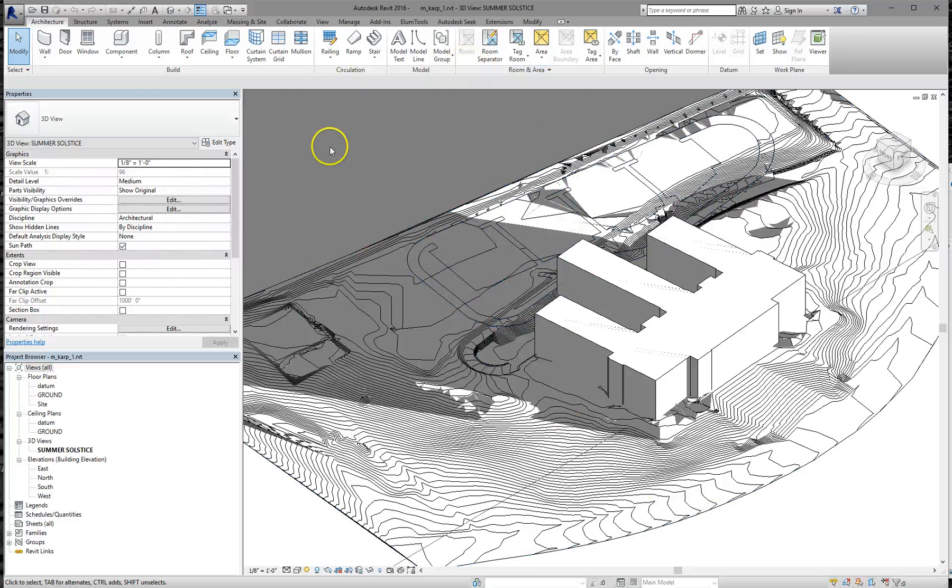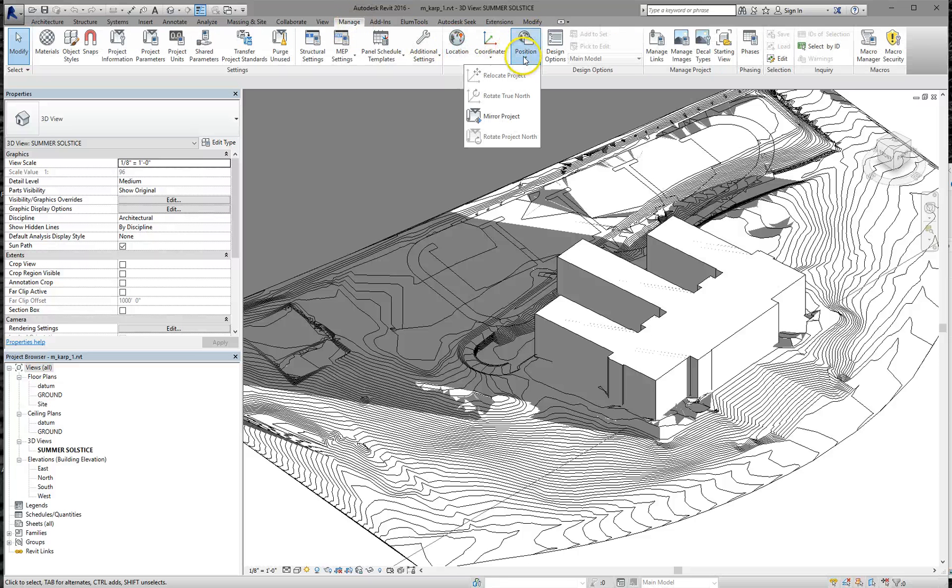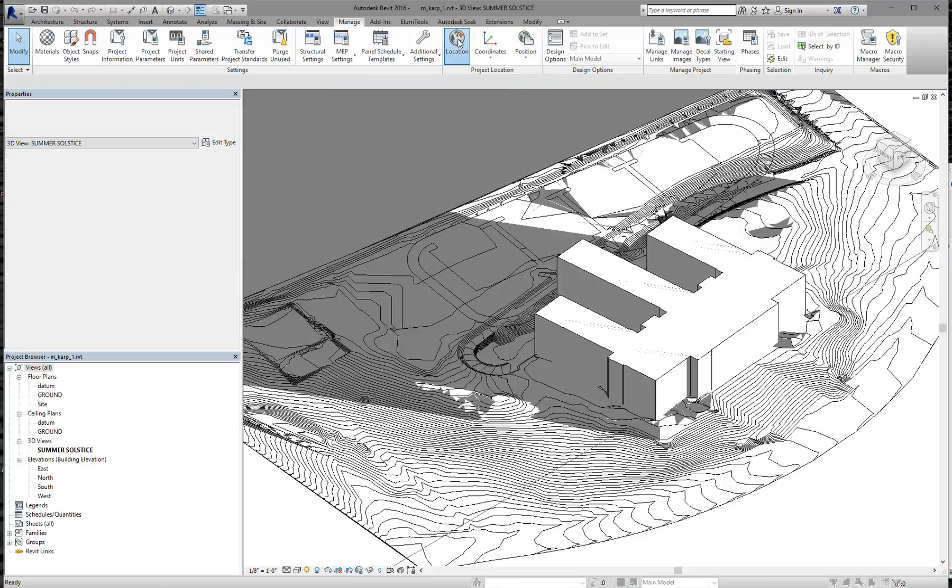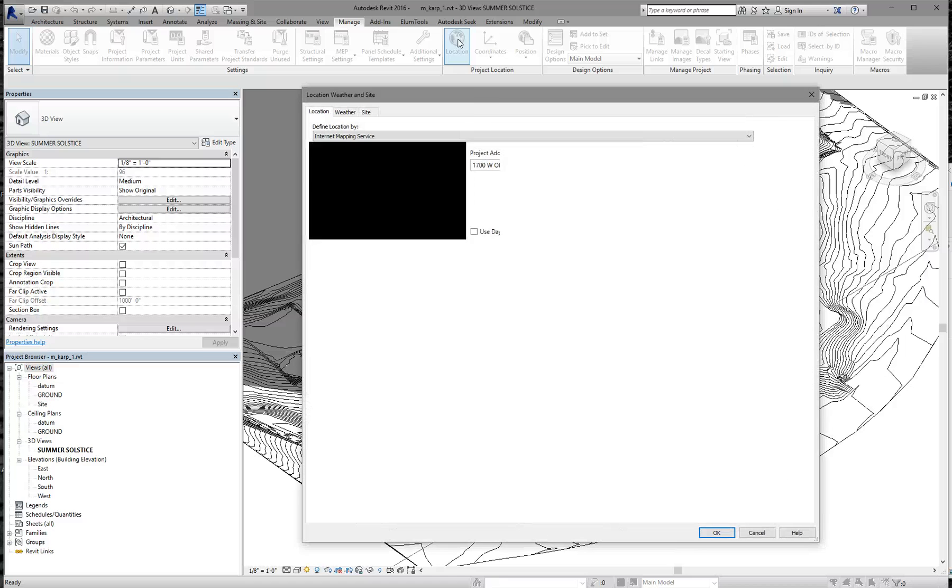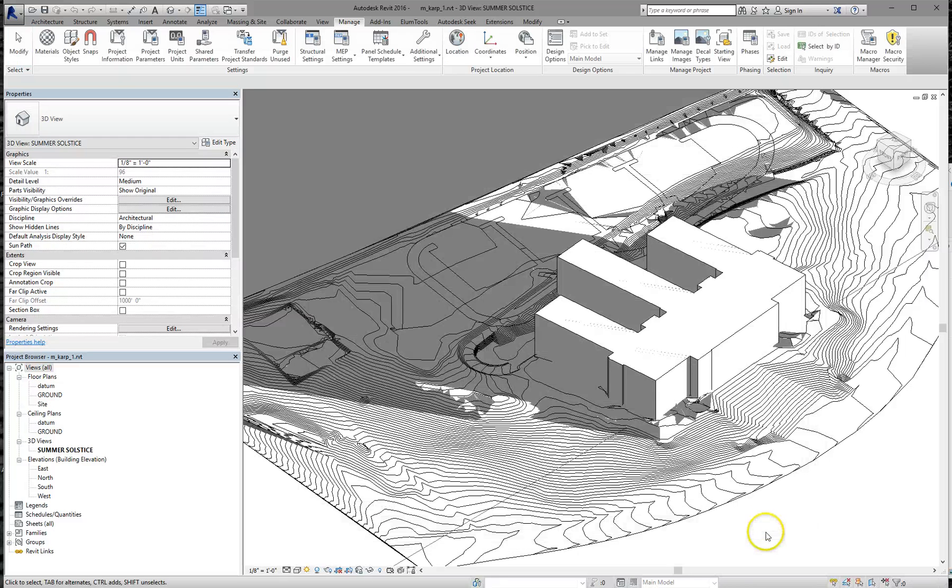Starting off, for anyone who's not in the class, you always want to make sure you have your location and your true north position set correctly on any project. In this case, in the previous video, we've already set up exactly where this project is, so we don't need to make any changes.